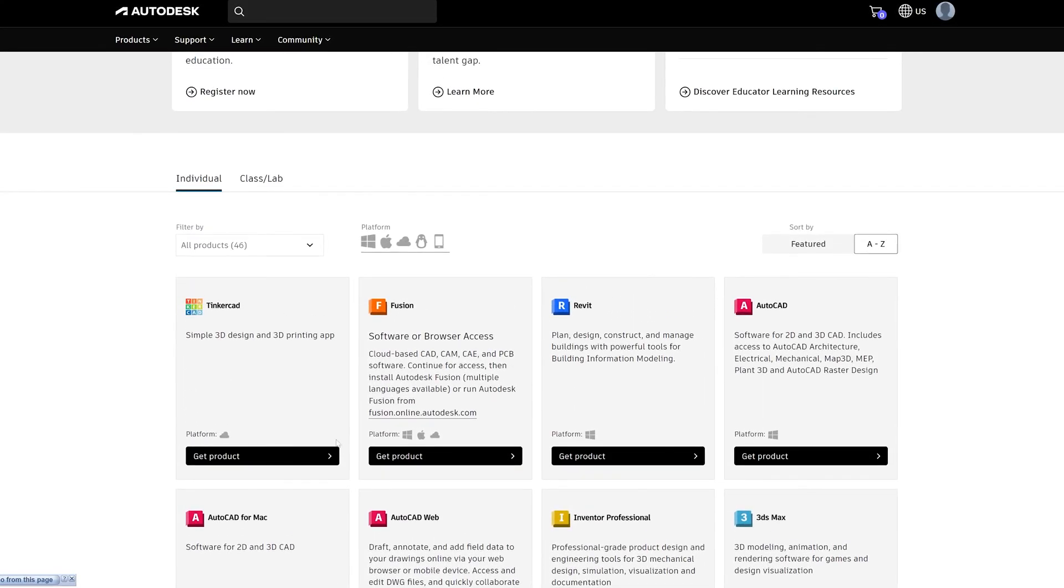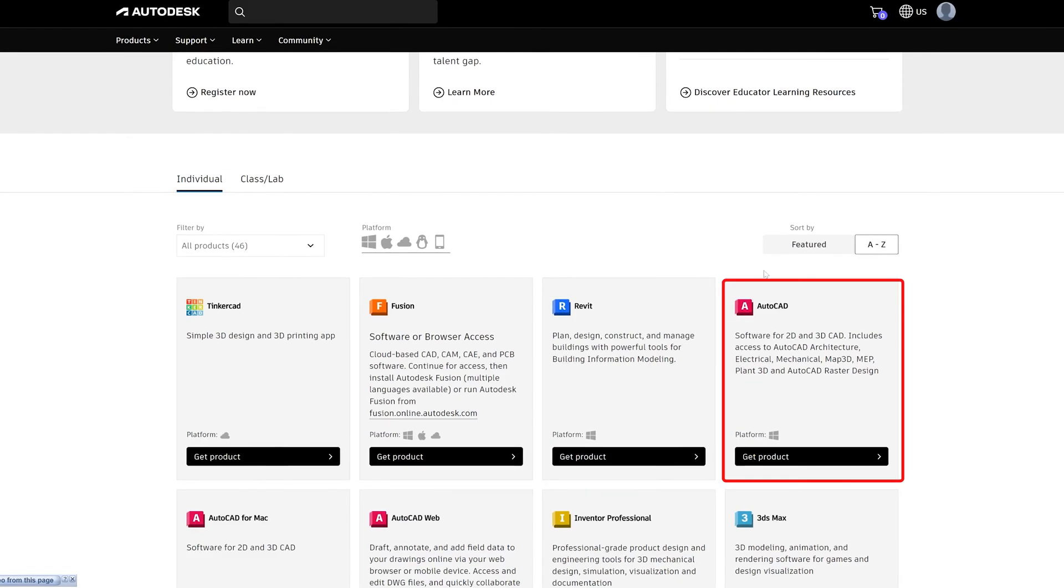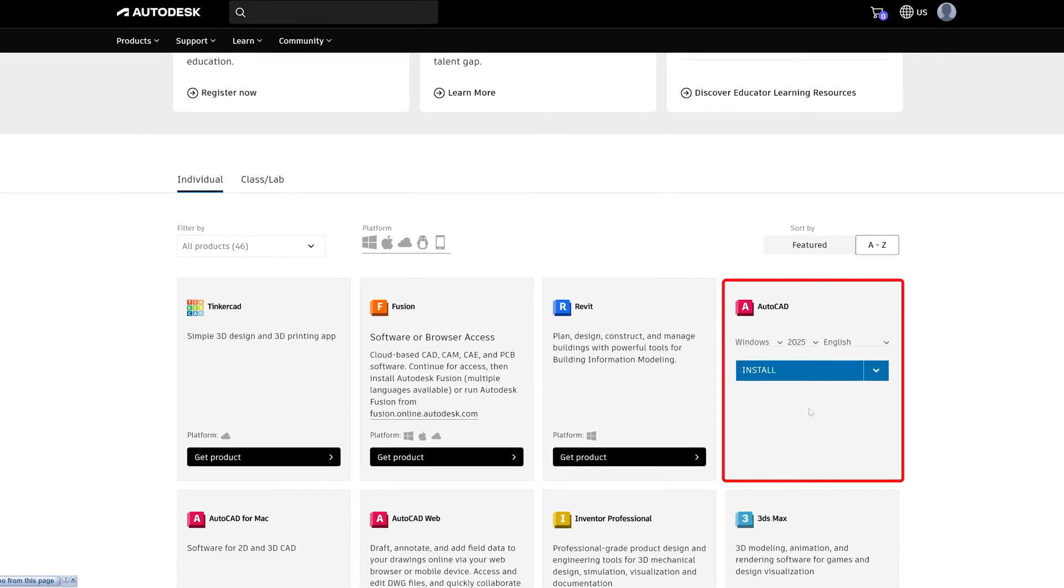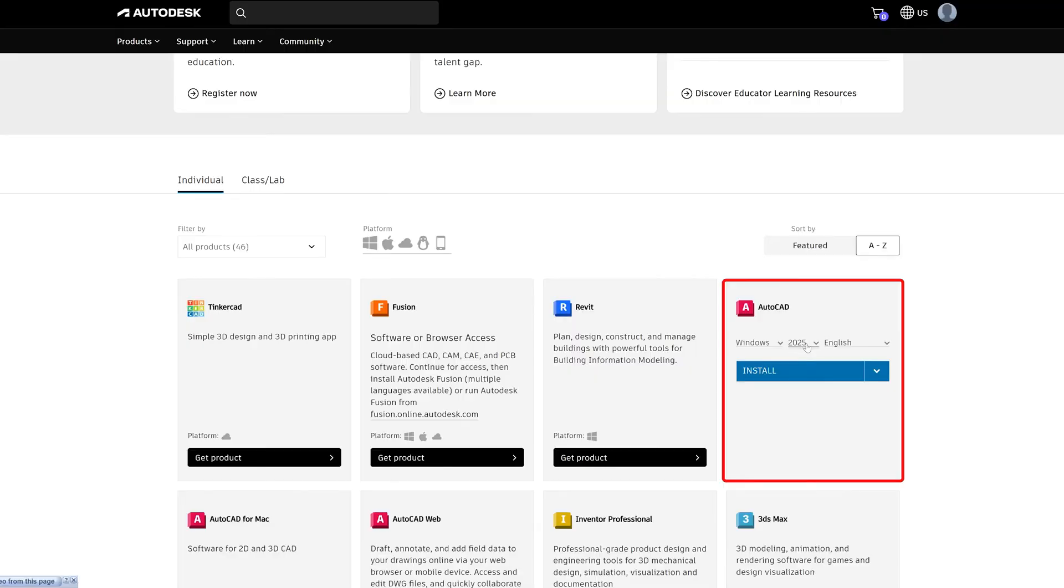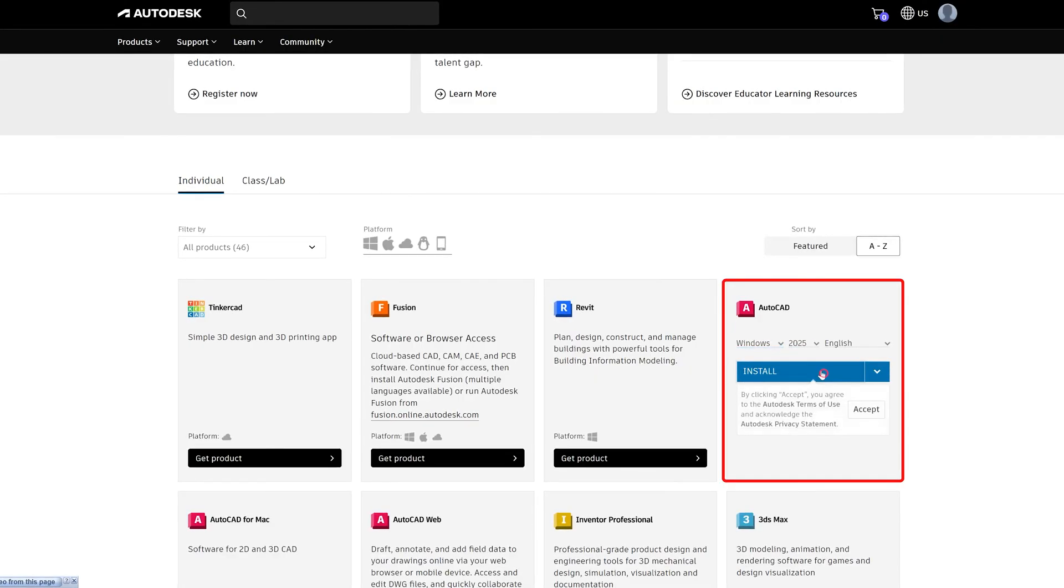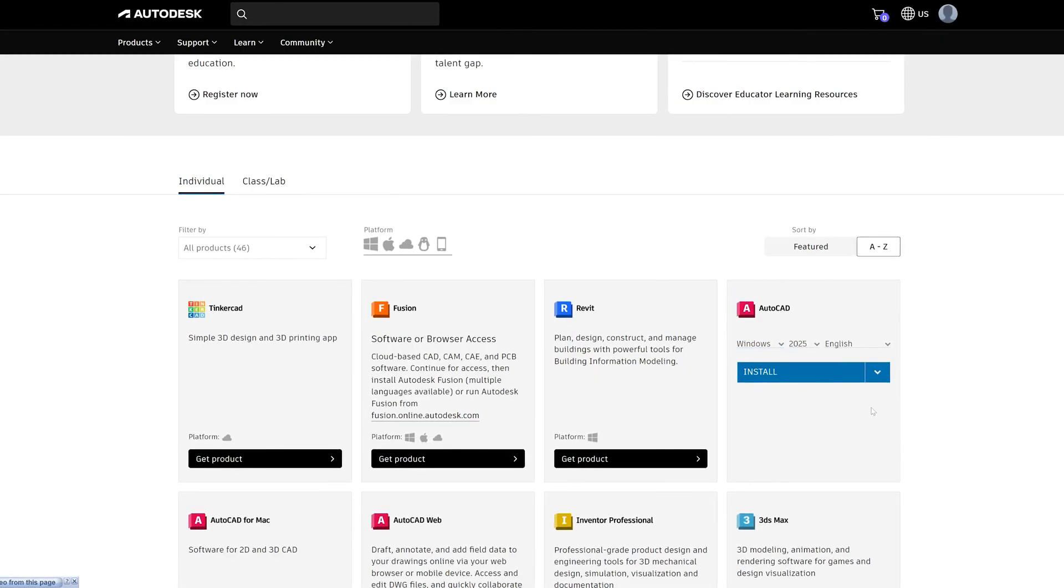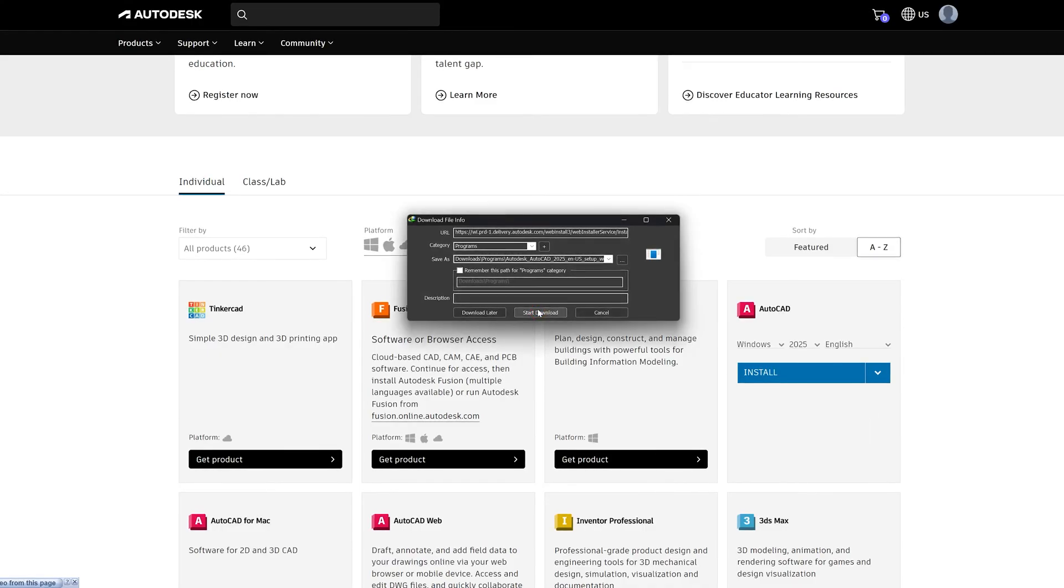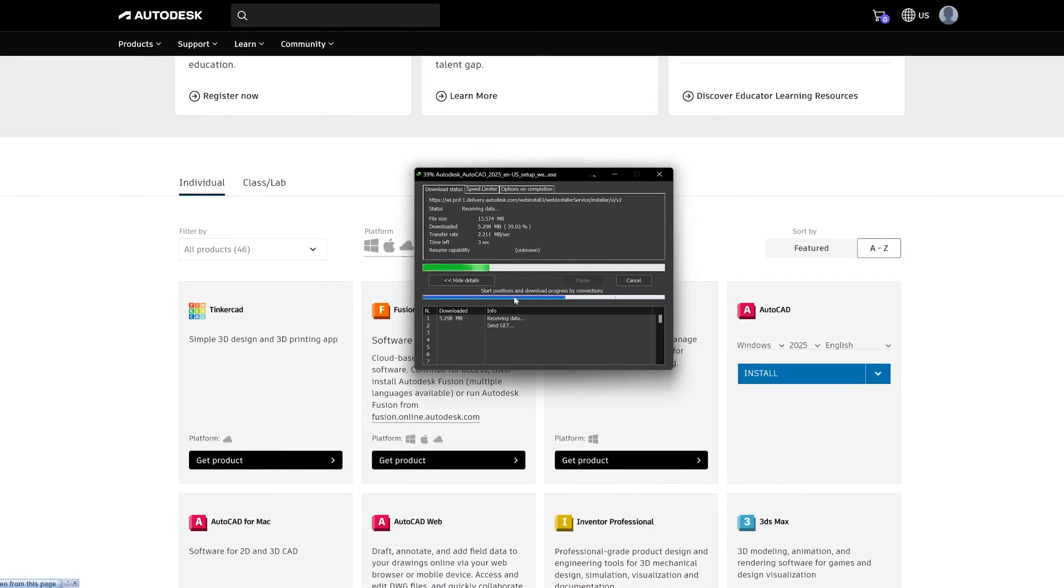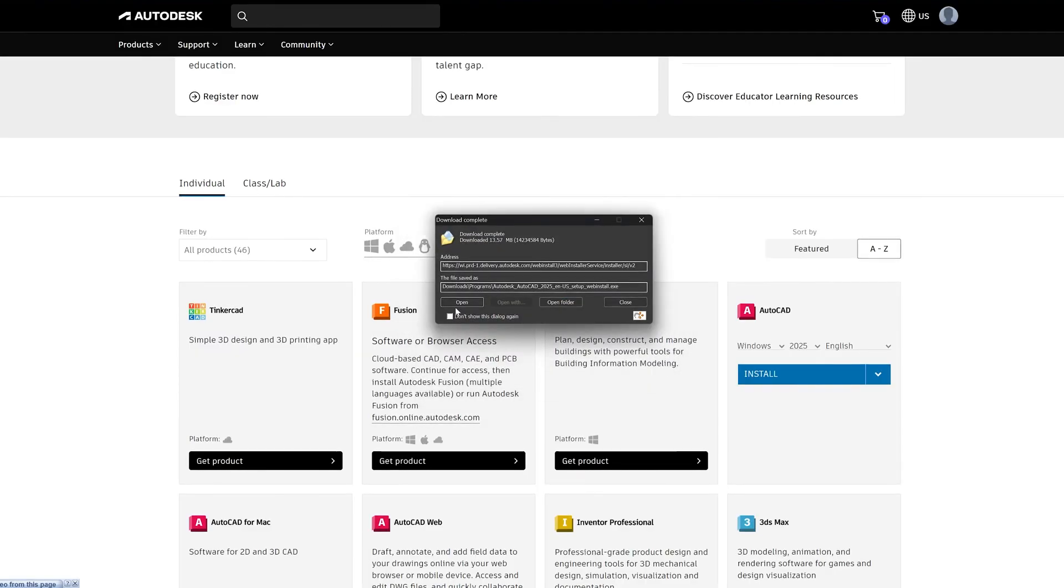Let me click here on AutoCAD as I wanted to download AutoCAD 2025. Now let me click here on 'Install', accept the terms and conditions, and there we go. Now let's open the setup file.